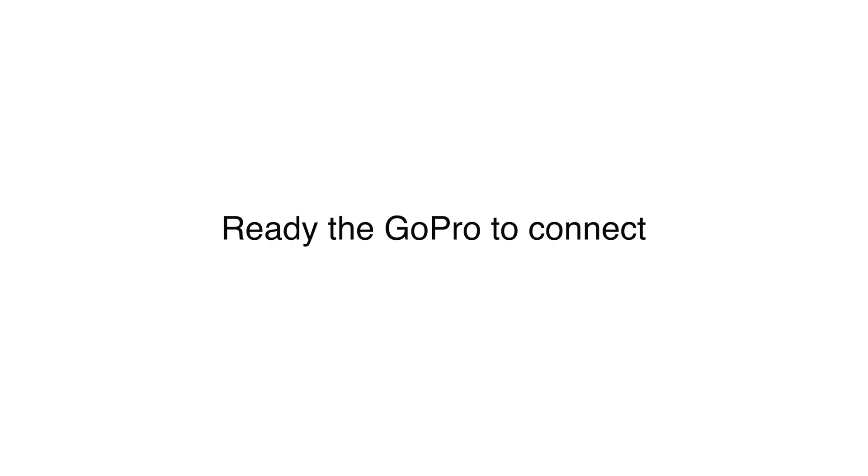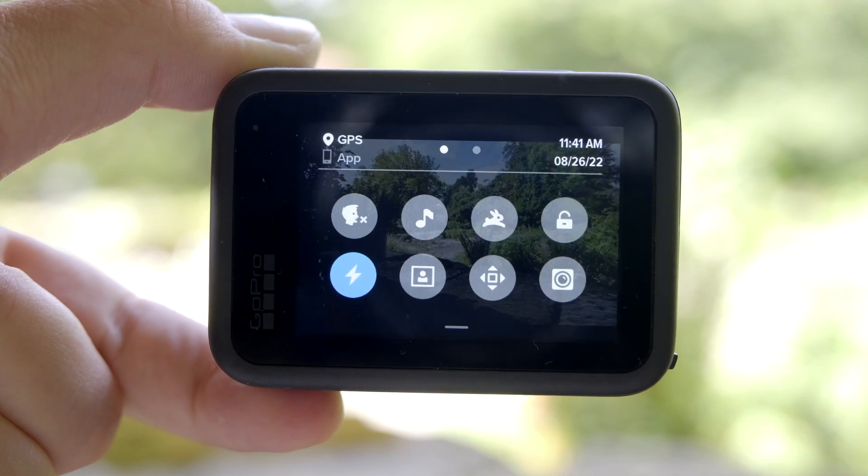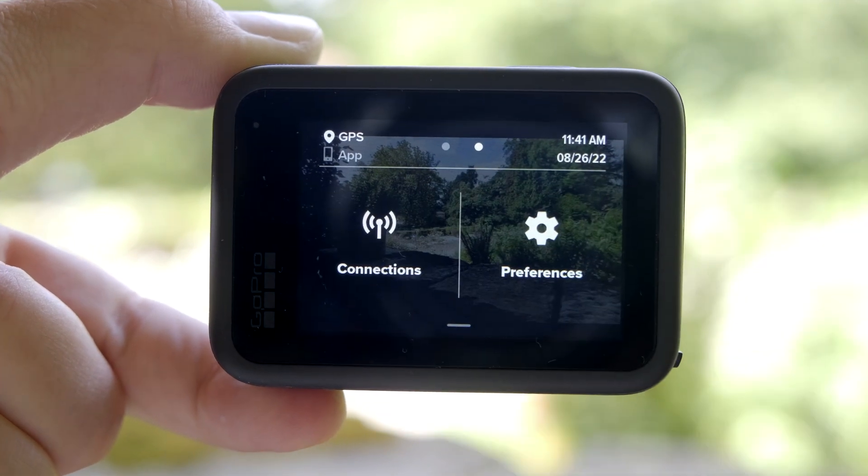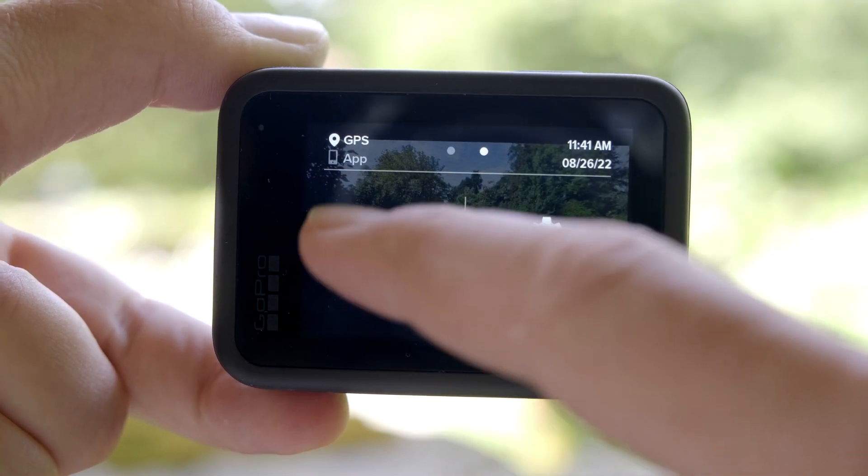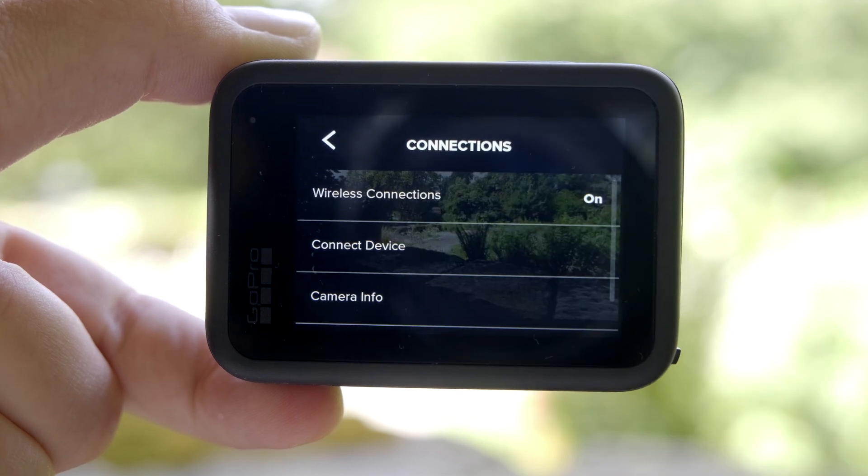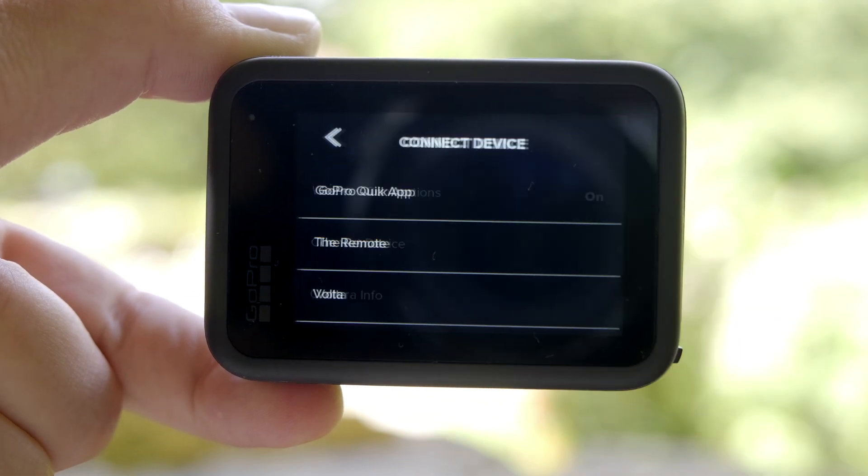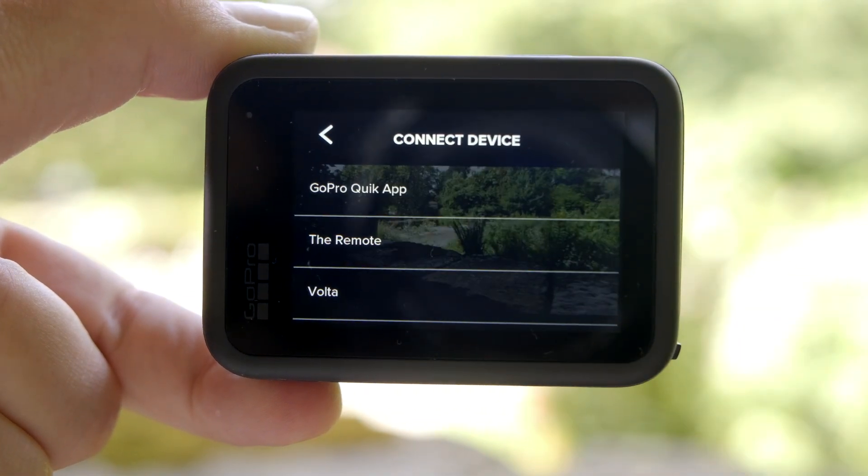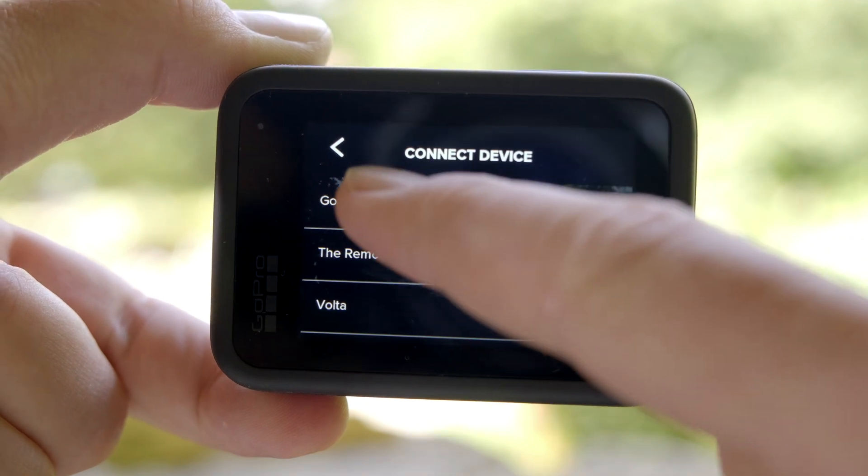Now we're ready to go. Let's prepare the GoPro to be connected to the Android device. Swipe down from the top, go to the right, tap on Connections, Connect Device, and GoPro Quick App.